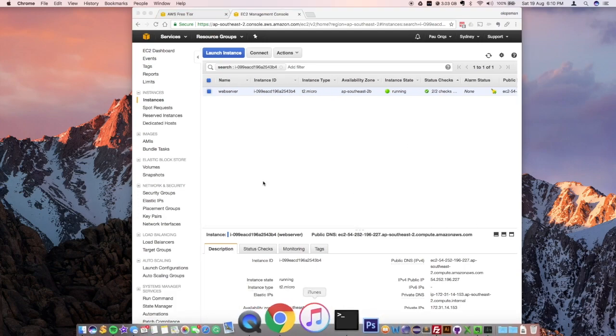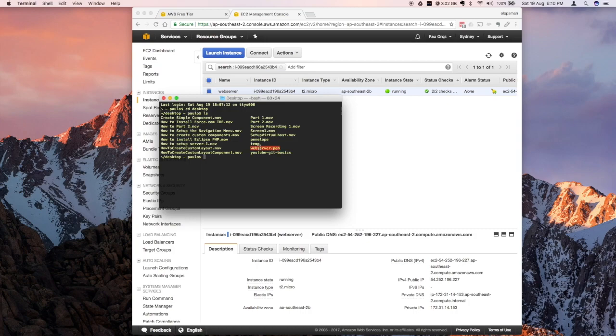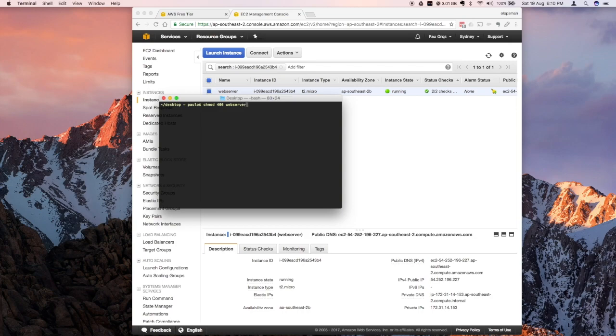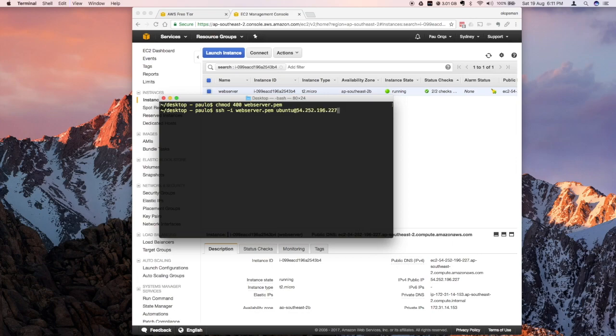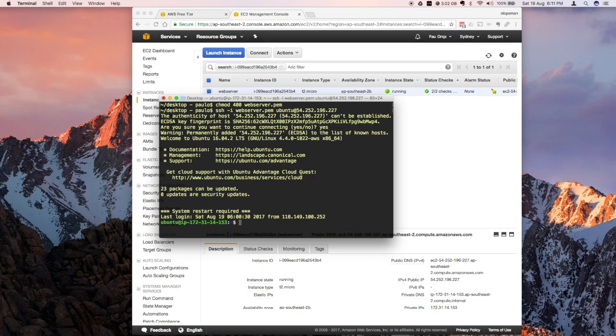Launch your terminal. Let's try to connect. Earlier I downloaded the file on my desktop. The name of the file is web server. What you first need to do is change the permission on this file to make it more restrictive. Once it's done, let's try to connect. SSH, enter the key file and then the user for this server and hit enter. You need to add the fingerprint for this host on your known host, so just say yes. And there you have it, you're connected to your instance.